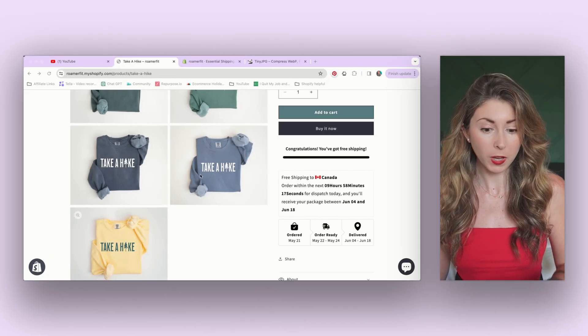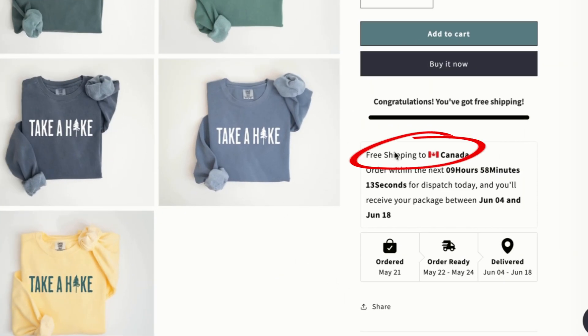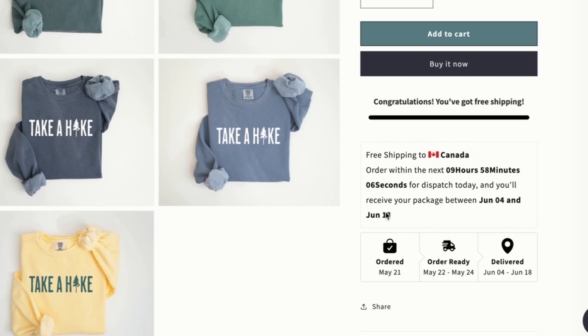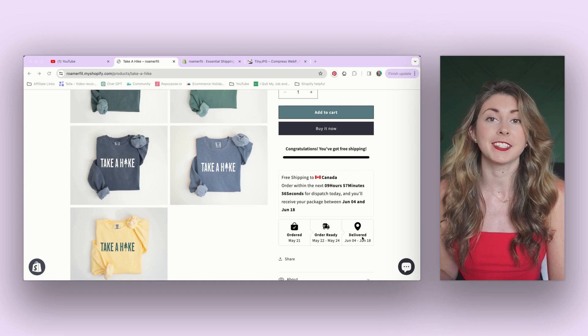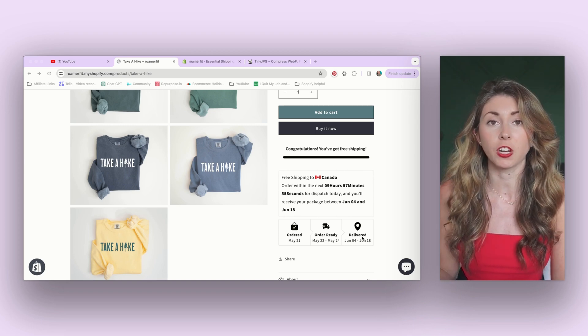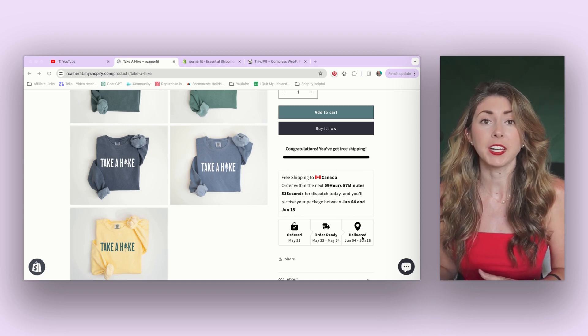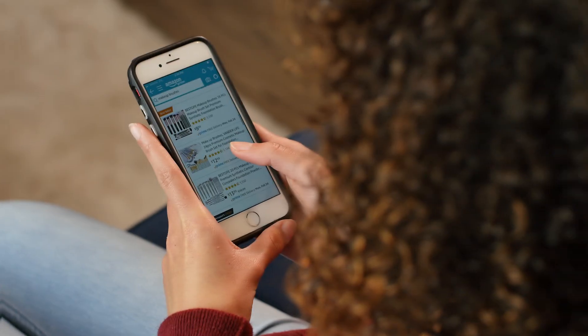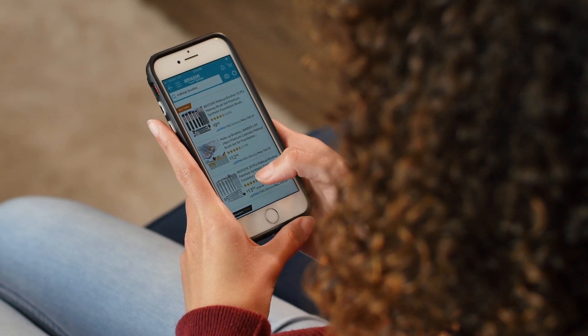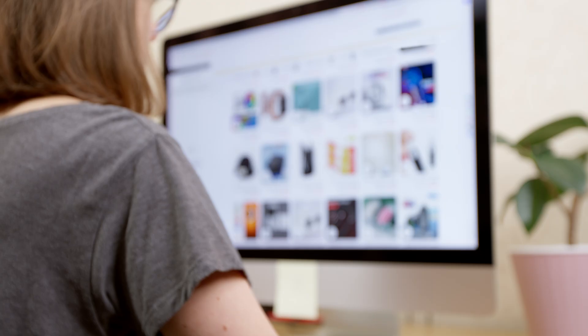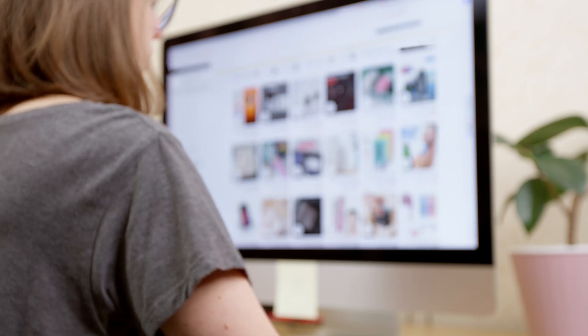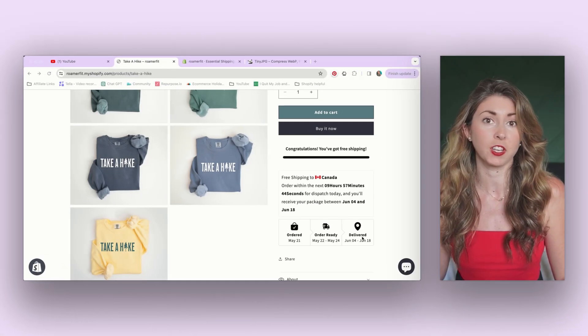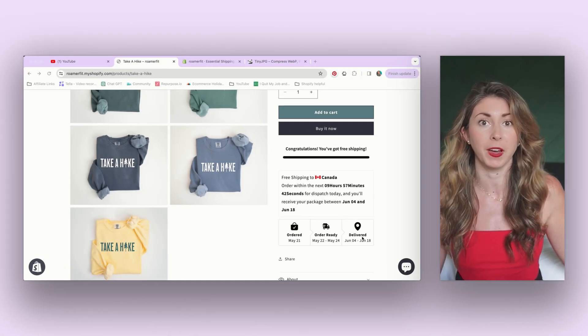The next one looks like this. It says free shipping to, depends on where they're actually browsing from, and then order within the next blank and you will get this between June 4th and June 18th. You can actually put in how long your production is going to take, how long it's going to take to deliver so that your customer has an expectation on when this is going to arrive. How many times have you been shopping and something doesn't have an estimated delivery date? Chances are you're not going to purchase if you have zero clue if this is going to arrive in one week or in five months.